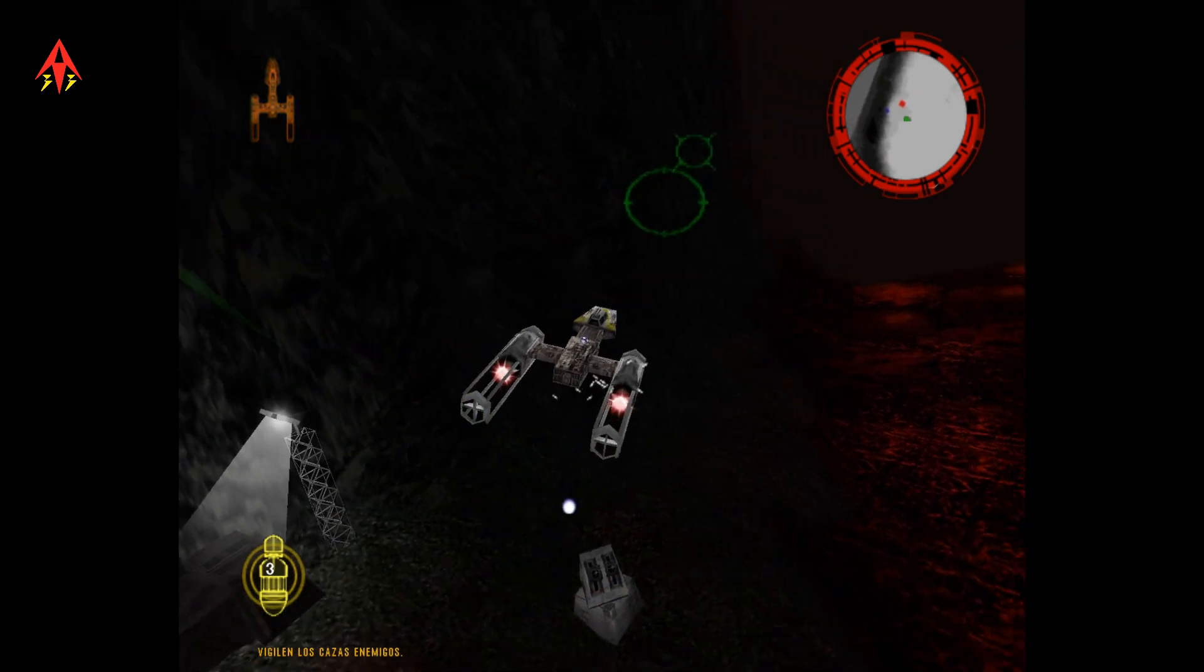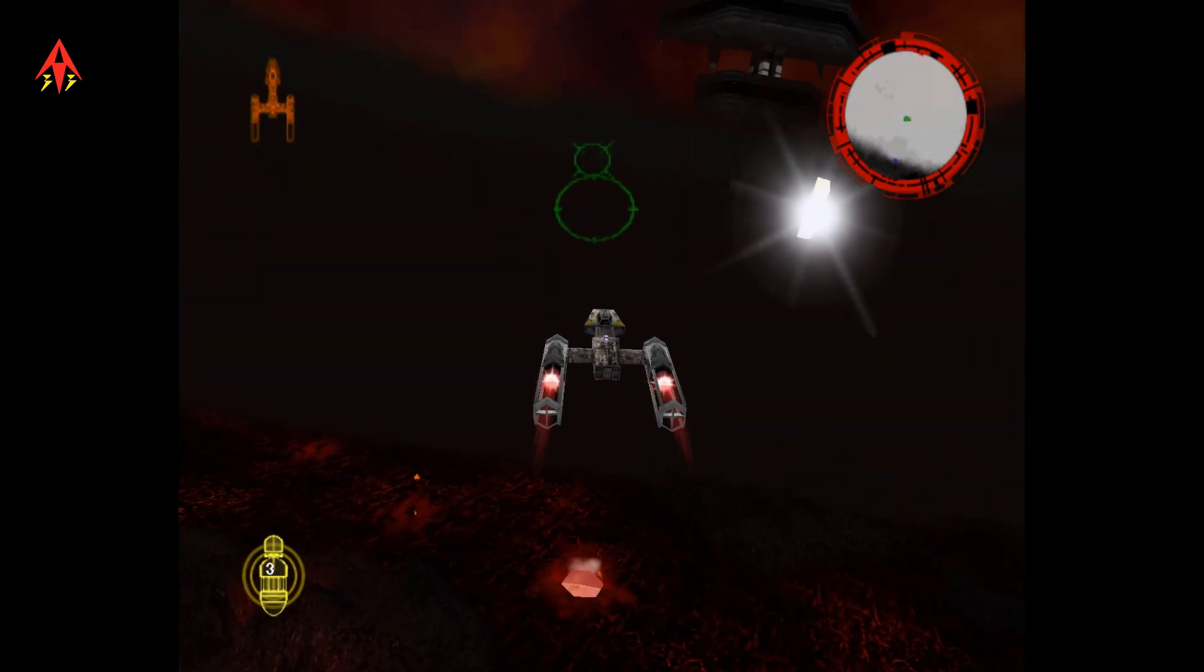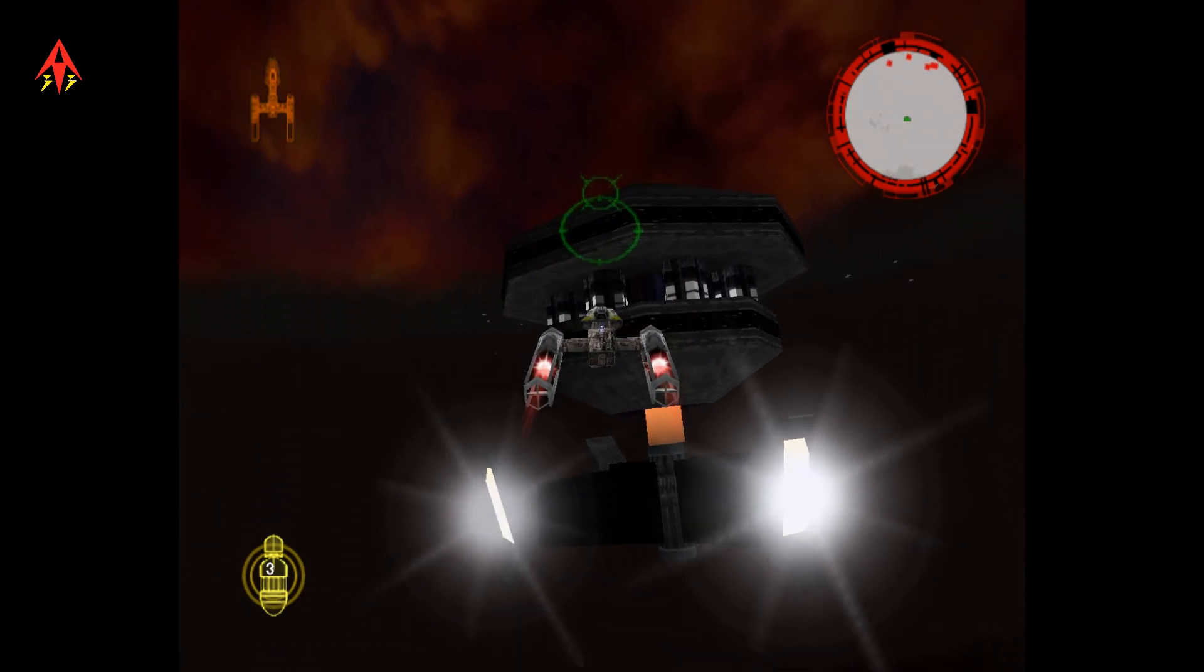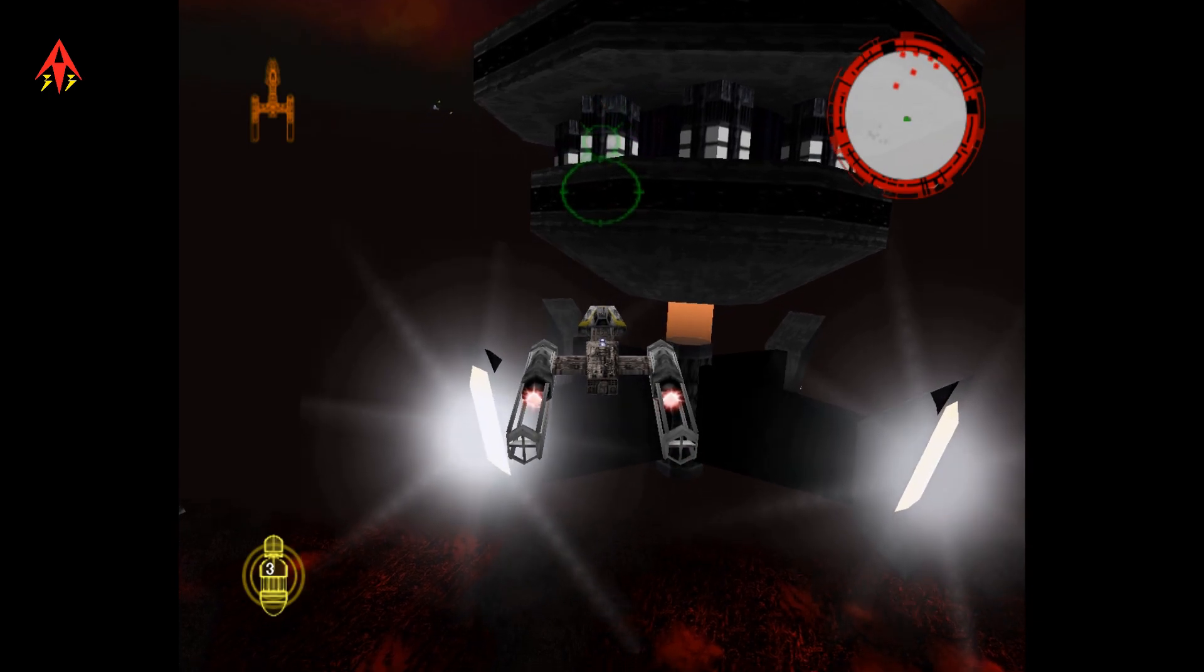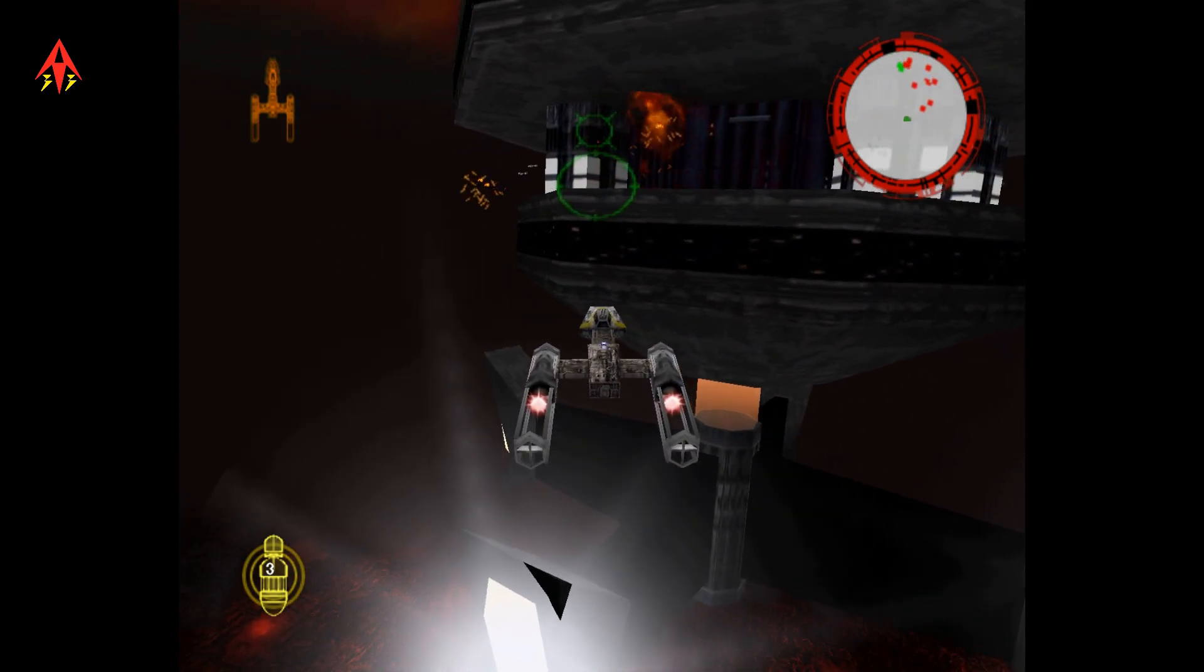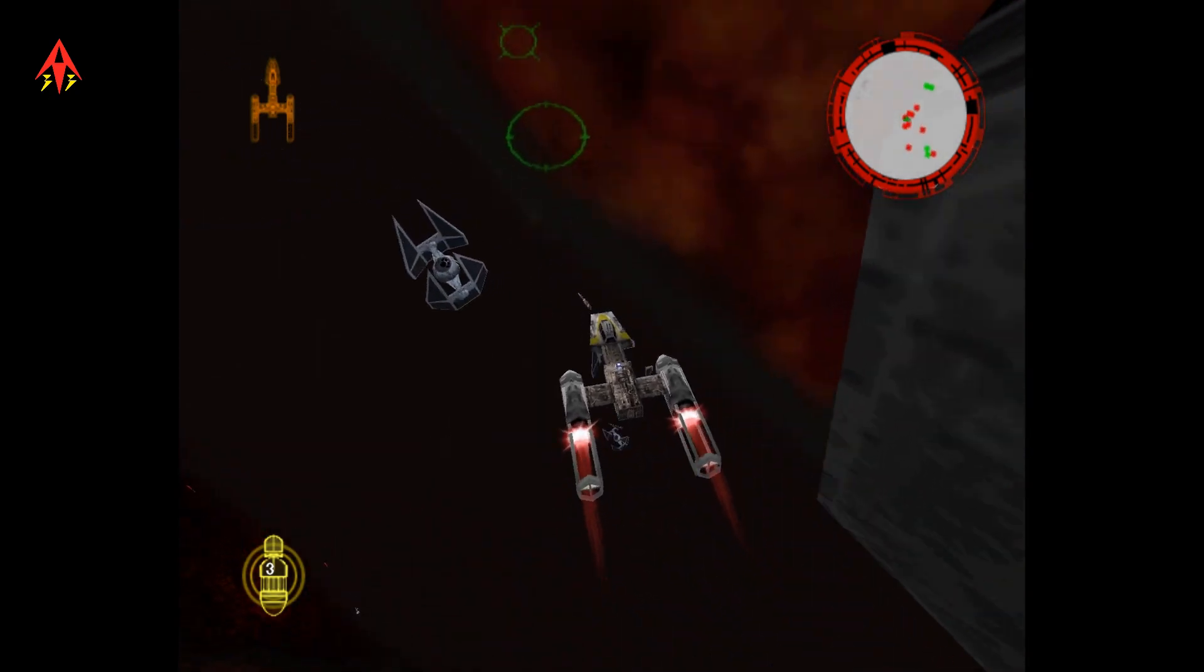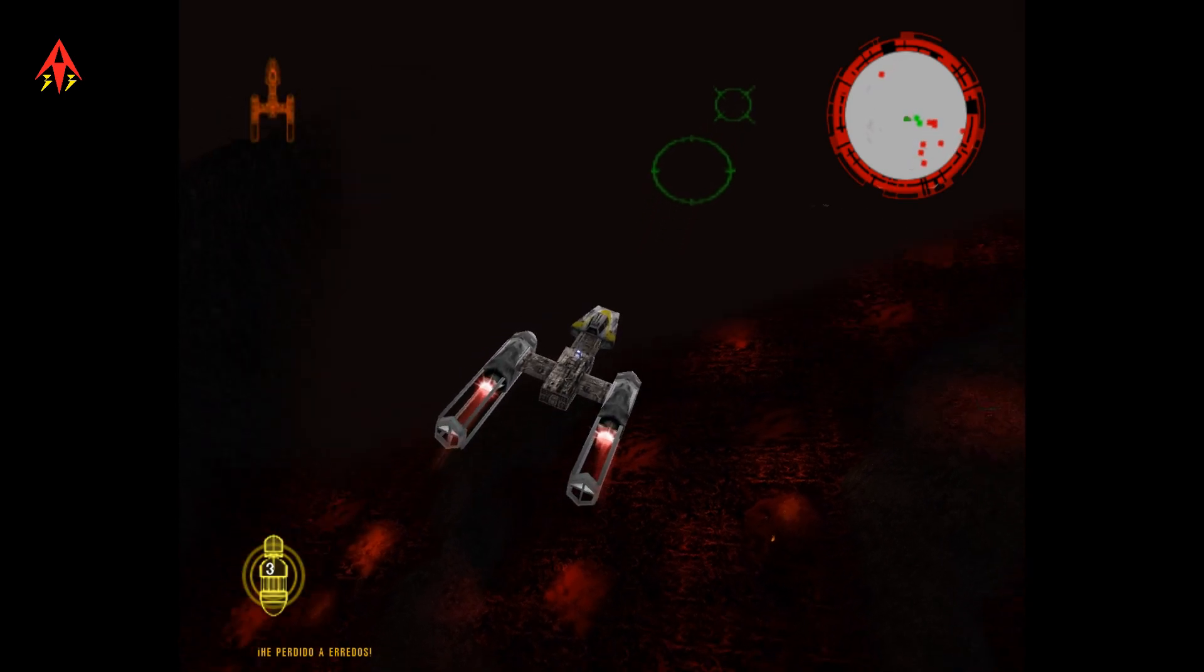Watch for enemy fighters! Maintain visual scanning! I've lost on you!